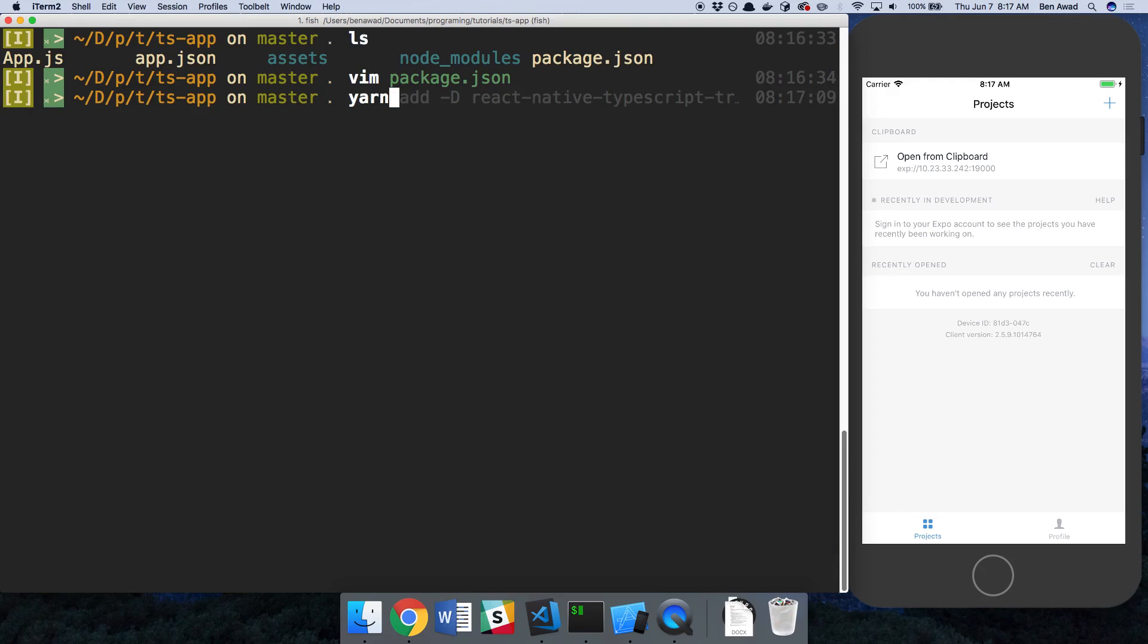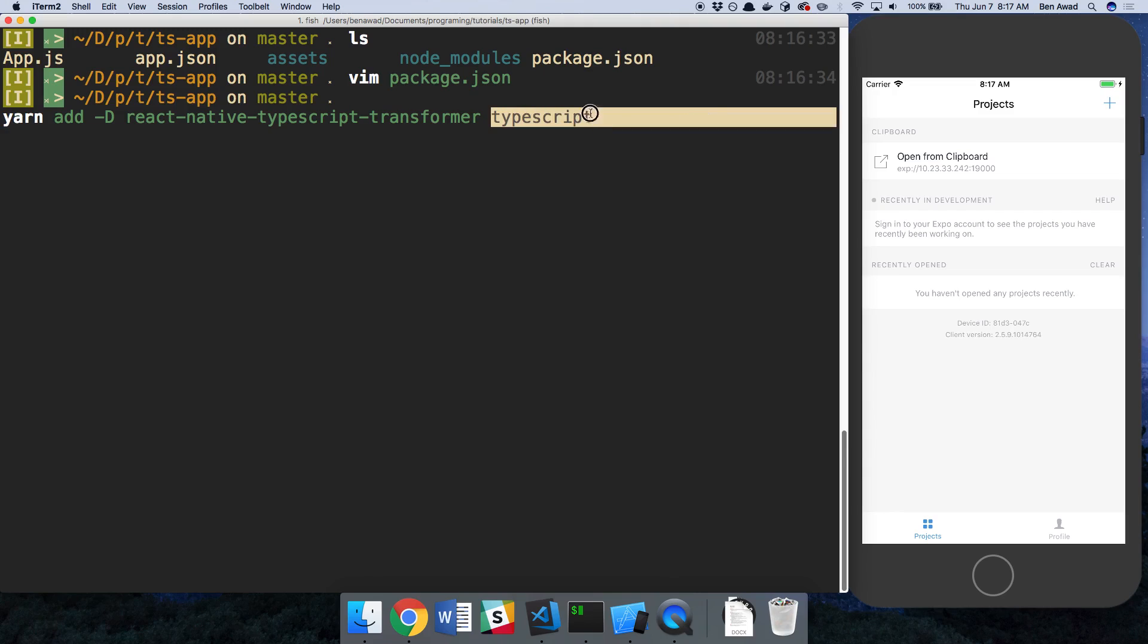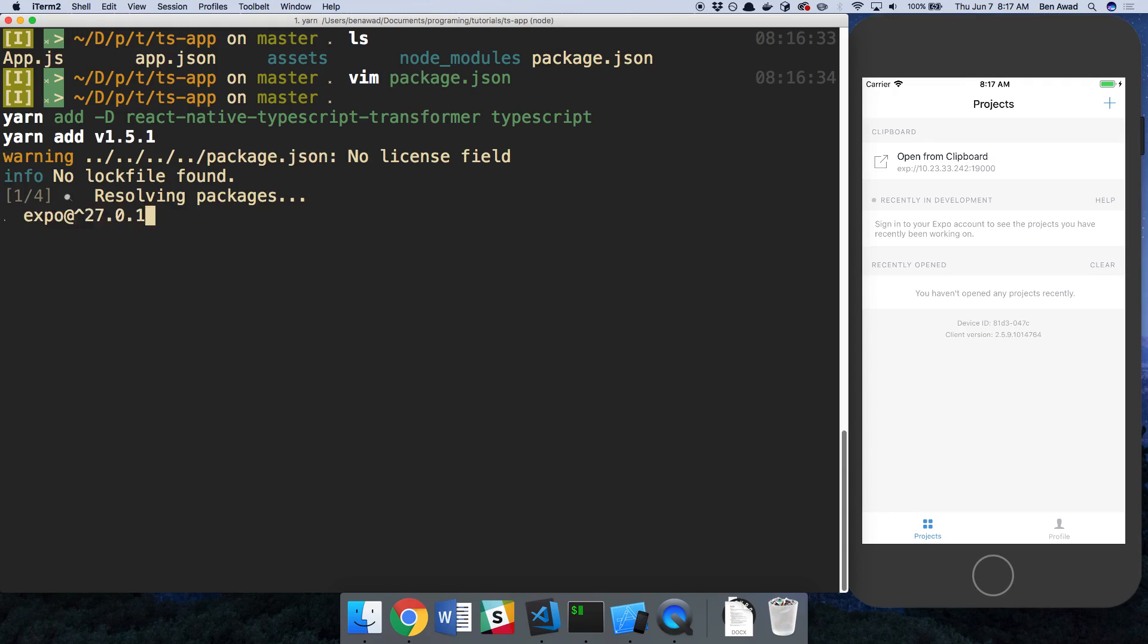So we're going to add two dependencies here. These are going to be developer dependencies. We're going to do React Native TypeScript Transformer. This is what's going to be taking our code and transpiling it. And then TypeScript is the compiler that's going to be changing it. So let's add those.